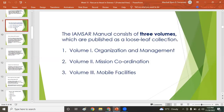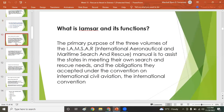The IAMSAR Manual has three volumes: Volume 1 is Organization and Management, Volume 2 is Mission Coordination, and Volume 3 is Mobile Facilities.